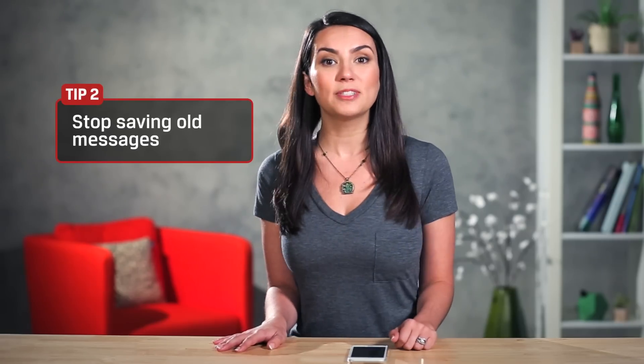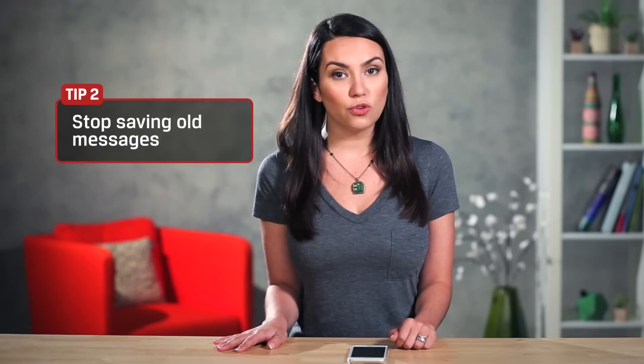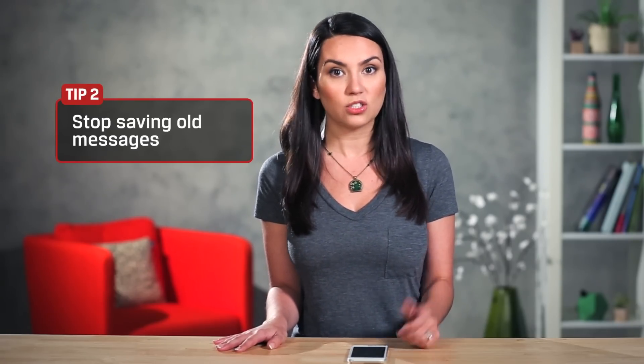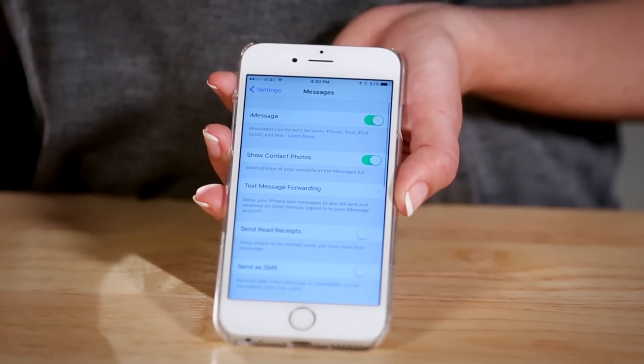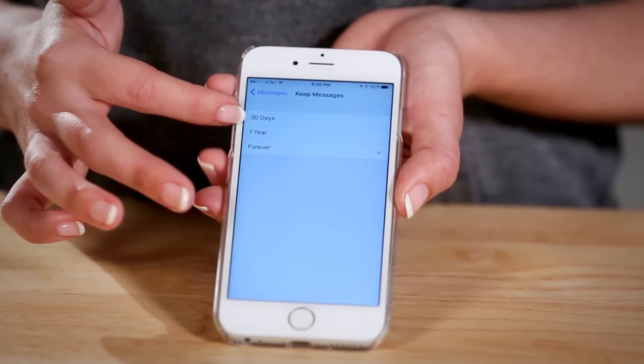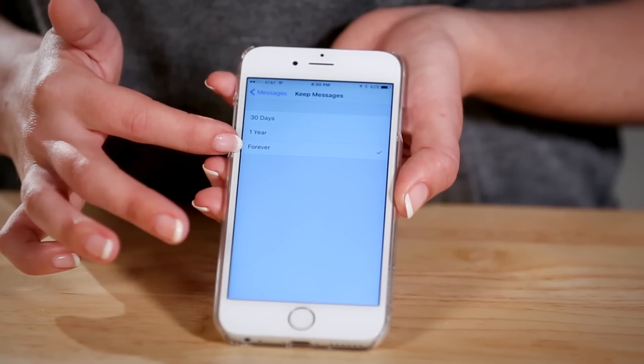Next, stop saving those old messages. If you notice that Messages is your largest app, there's a good chance that the pictures, videos and other attachments you've shared with friends and family are still sitting there taking up valuable storage space. This happens when your phone is set to keep Messages forever. But it's a simple fix. Go to Settings, Messages, Keep Messages and update your settings. You can choose from a month, a year or forever.